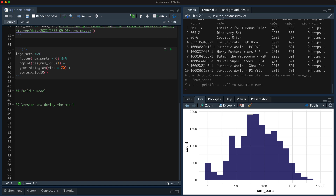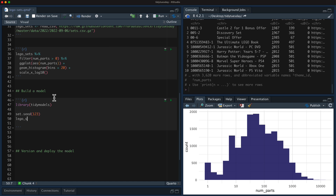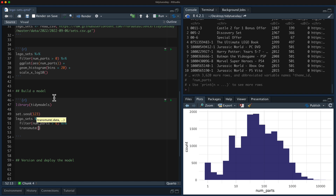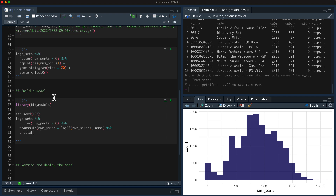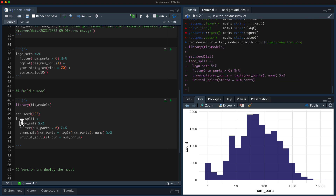We are going to build a model — just kind of blow through building it — in the interest of talking more about deploying the model. So this is just going to go super fast. I'll only keep the ones that have at least one Lego piece in them, take the log of num_parts so we can model on the log scale, and split the data with initial_split, using stratified sampling — especially with this distribution, we want to make sure we stratify.